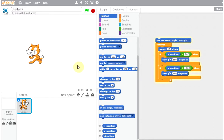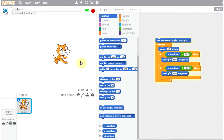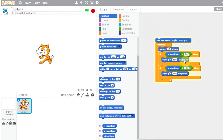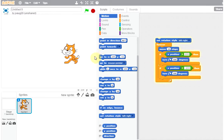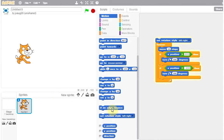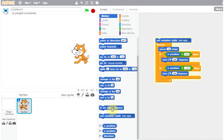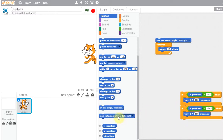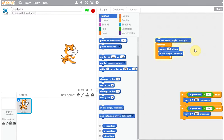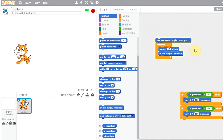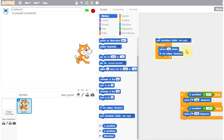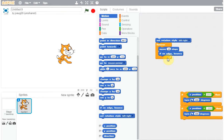Interestingly, all of that is actually unnecessary. What we were trying to do — hit this side, turn around, hit that side, turn around — is exactly what 'if on edge bounce' does. So we can get rid of all that stuff and just use if on edge bounce. With far fewer blocks we've managed to do the same back-and-forth walking.